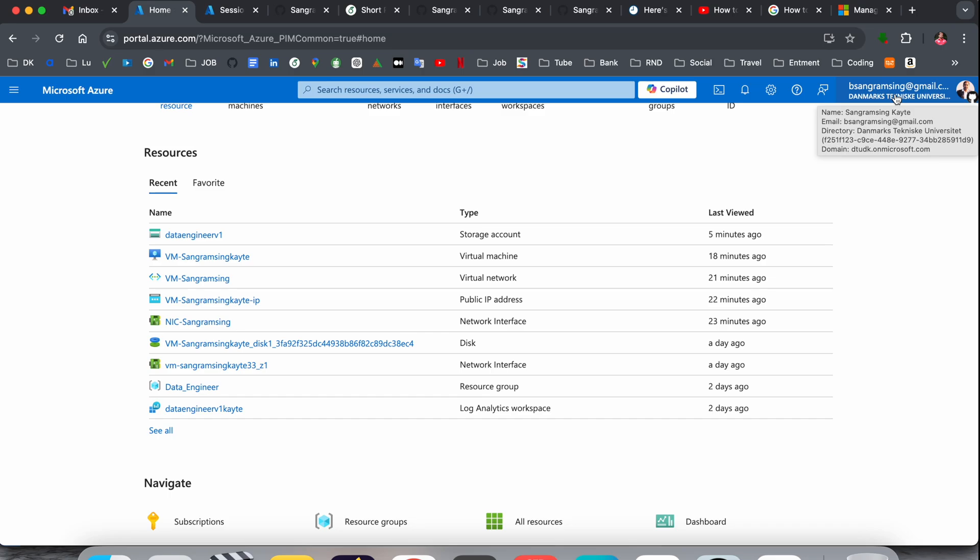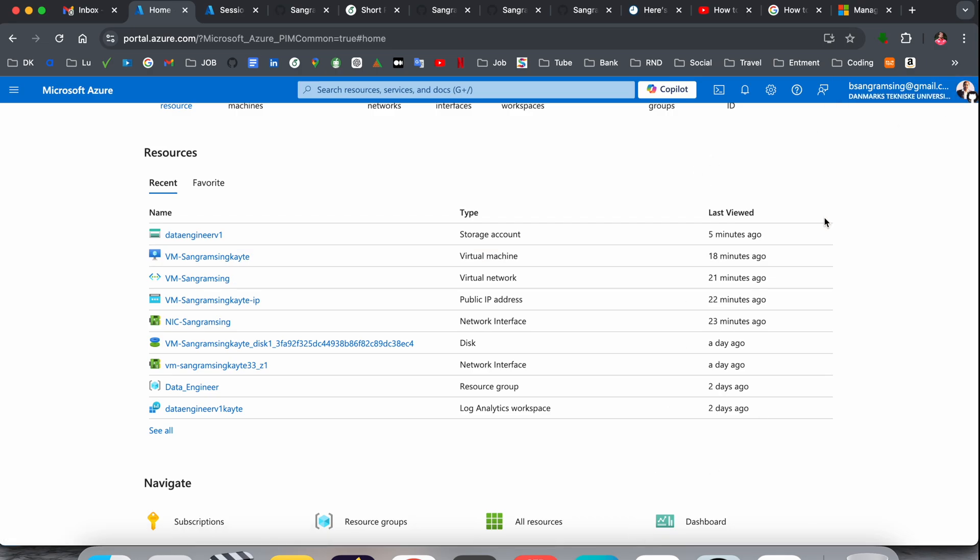First of all, you need to enter your Microsoft Azure portal using your credentials. This is my username and password. We need to generate a SAS token. It's very easy.